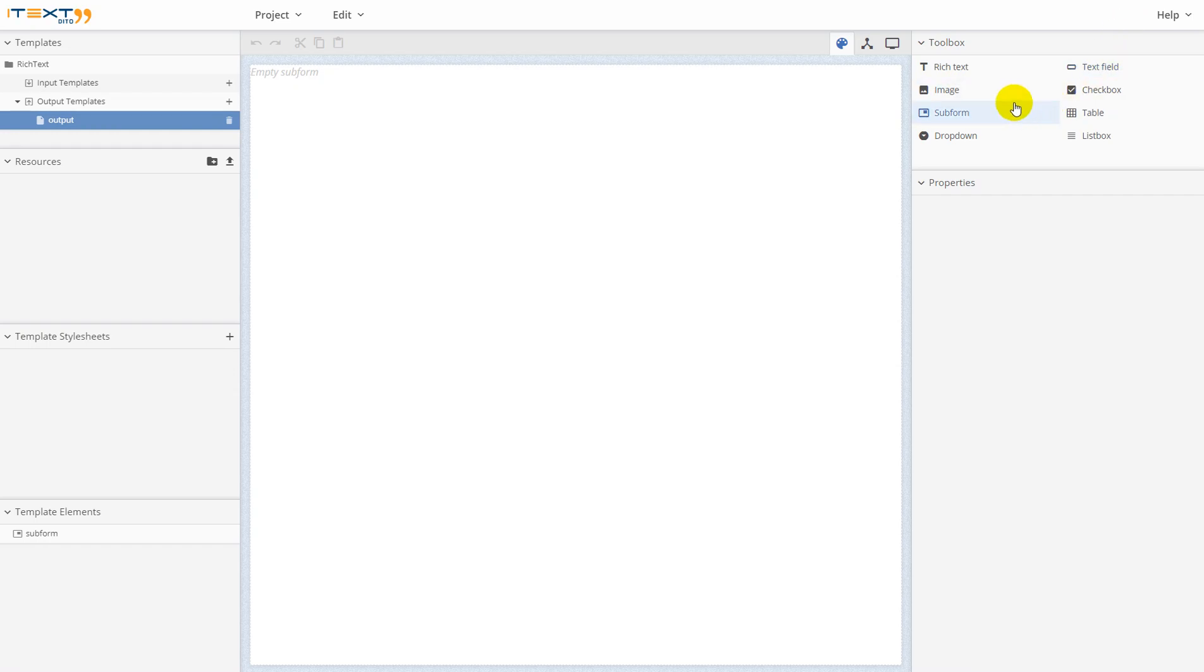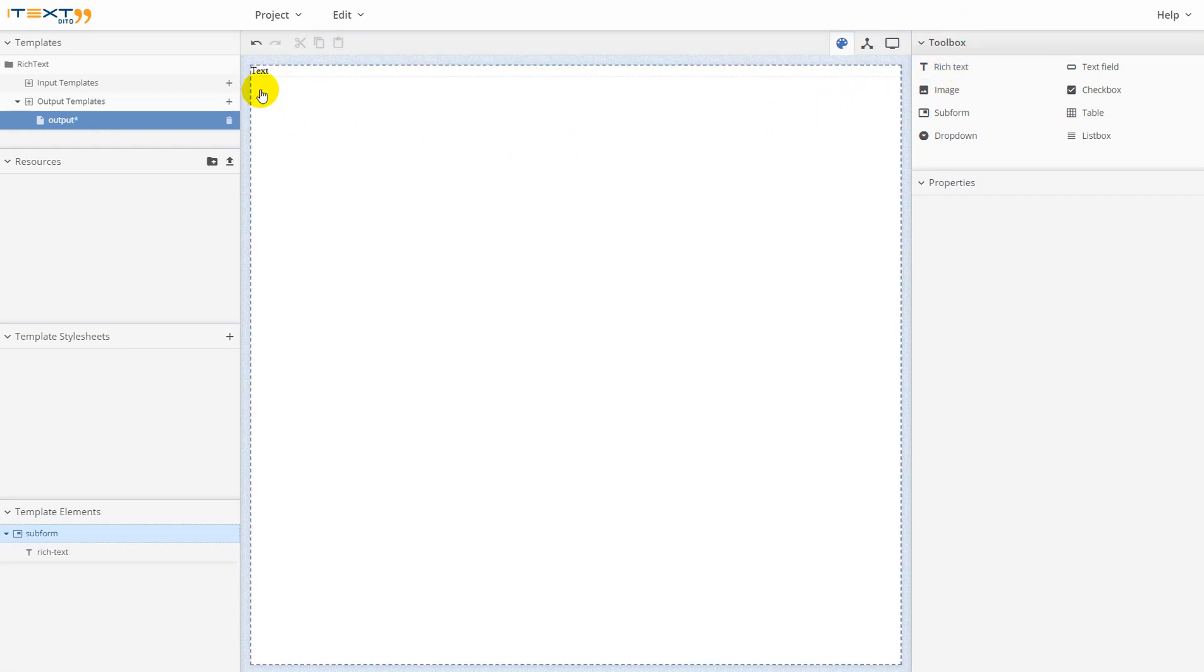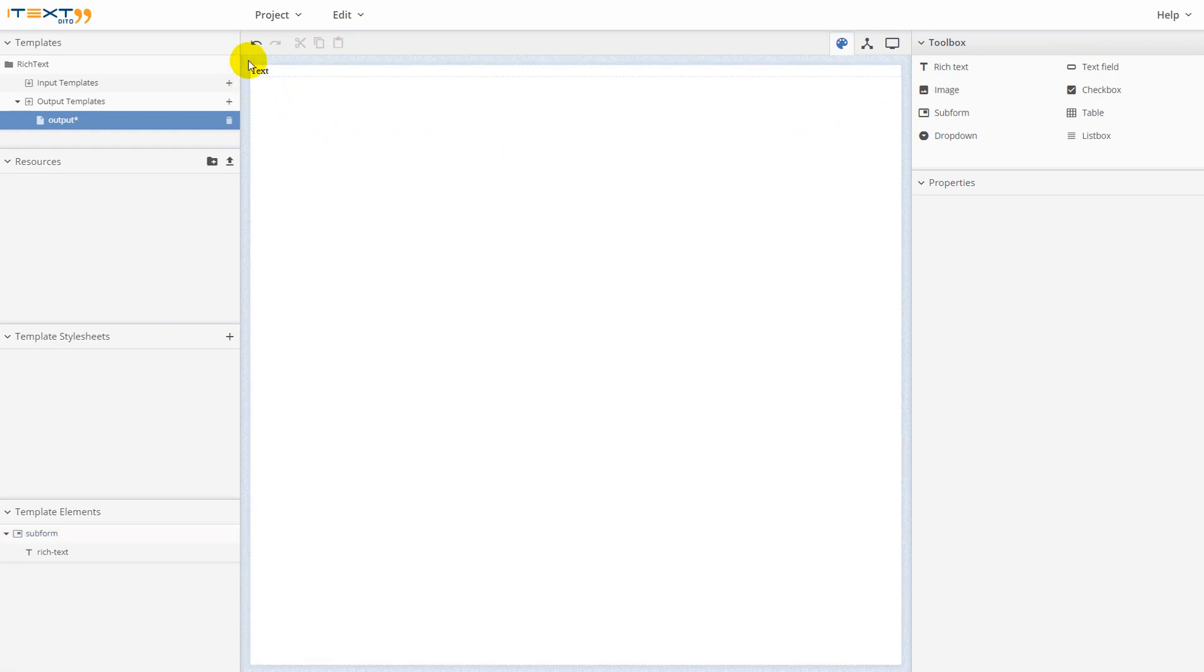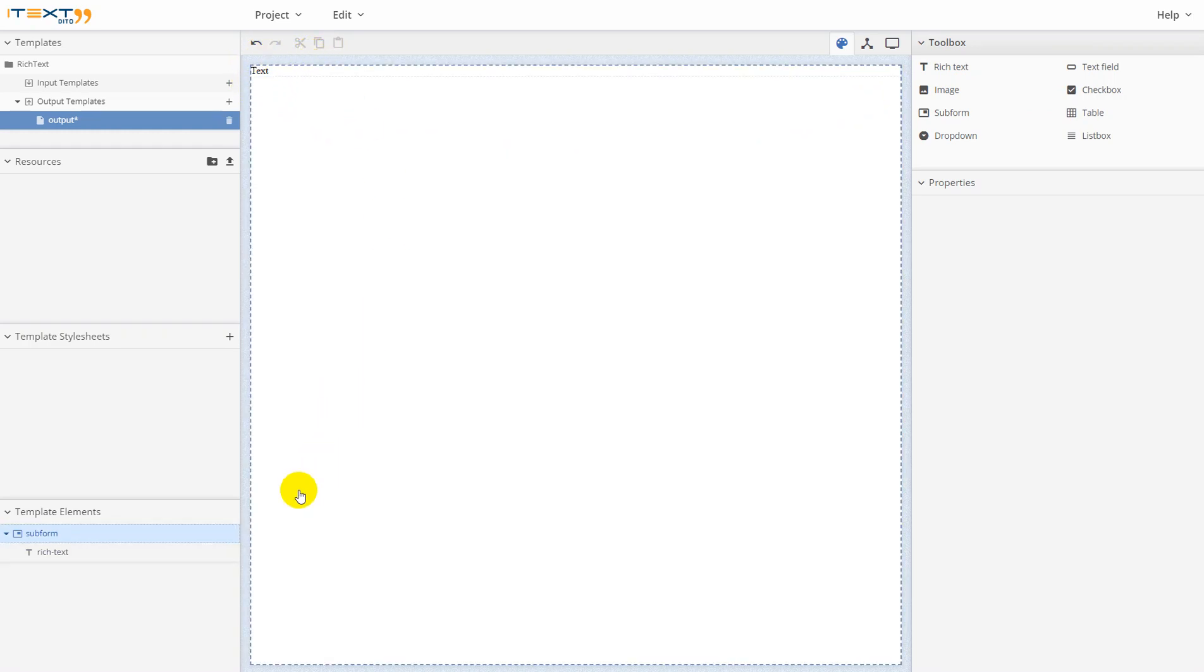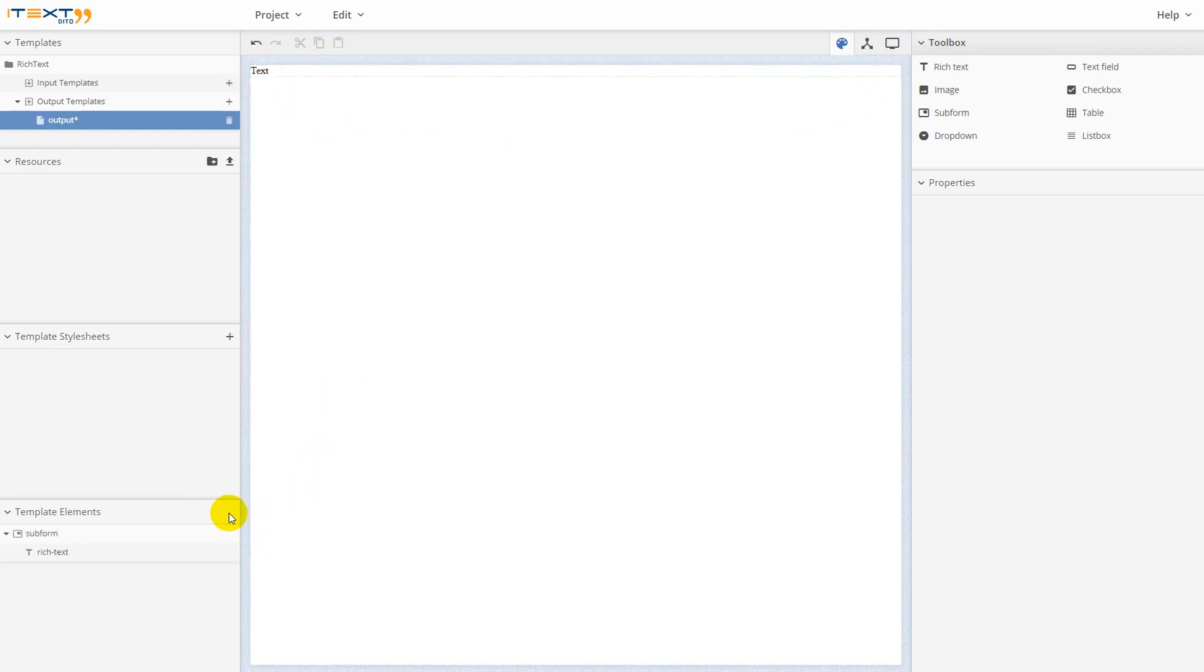How to add the rich text element. You can find this element on the toolbox panel here. Now let's click on it. As you can see, it was added on the editing query here and also it was added in the template elements panel here.